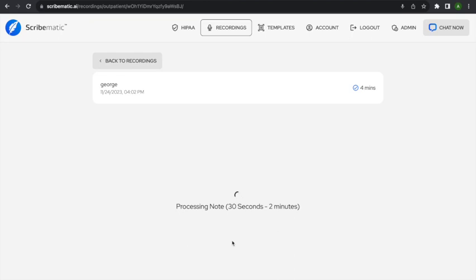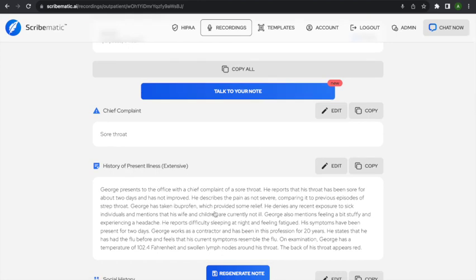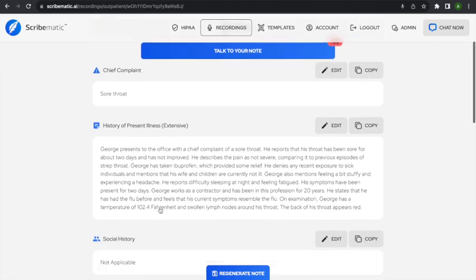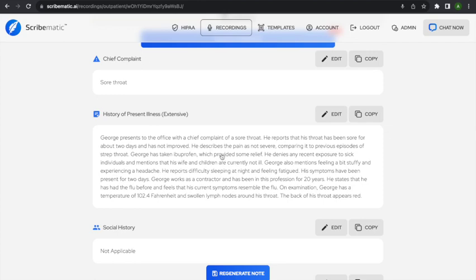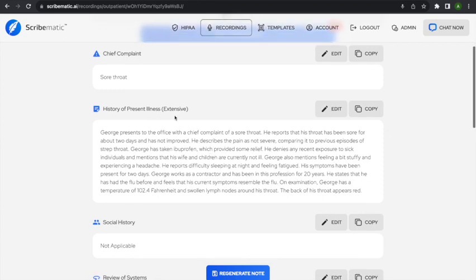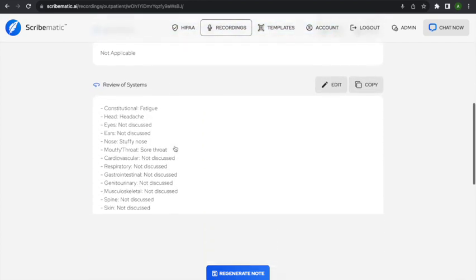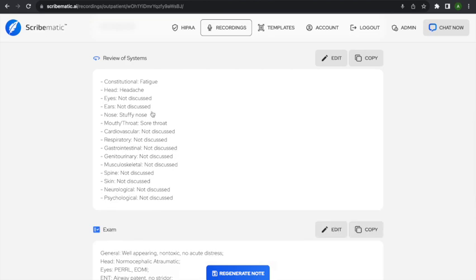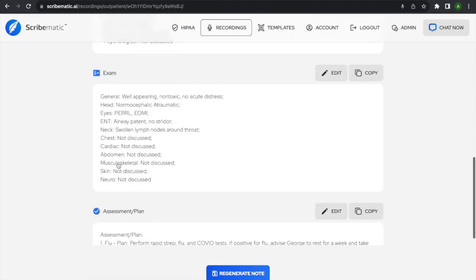If you're on pro, you can generate your notes as many times as you want. Here we see our extensive history of present illness. It wasn't a very long visit, so it's only slightly longer than the normal version.